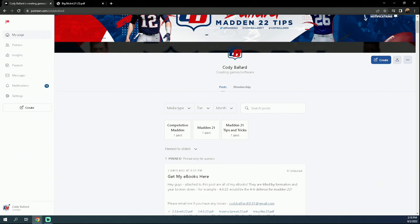A little private live stream for only our Patreon members where we also talk about the meta and just some of the things that are going on in the competitive community.